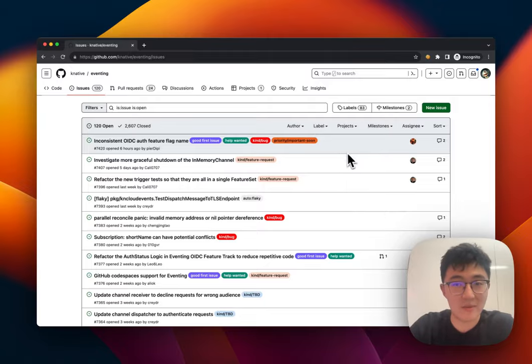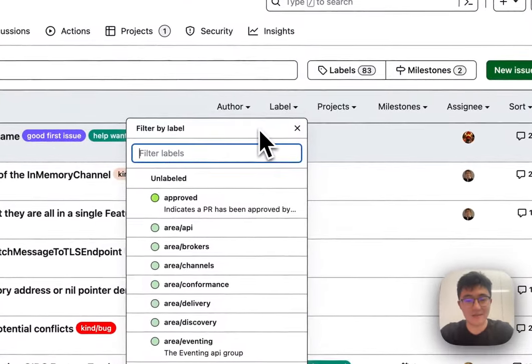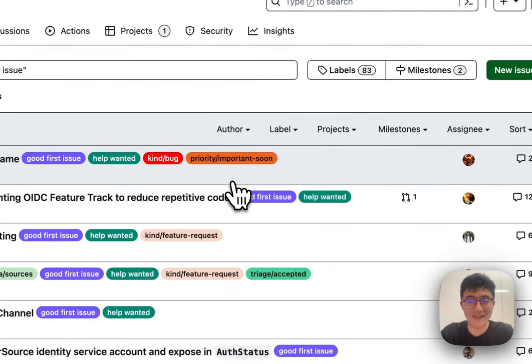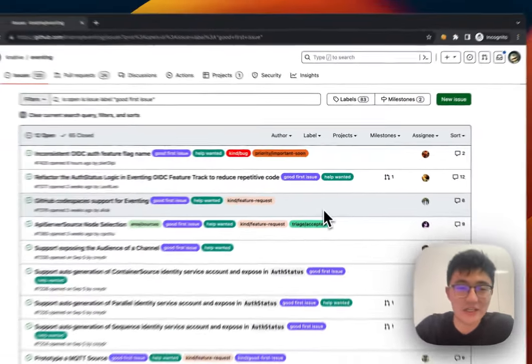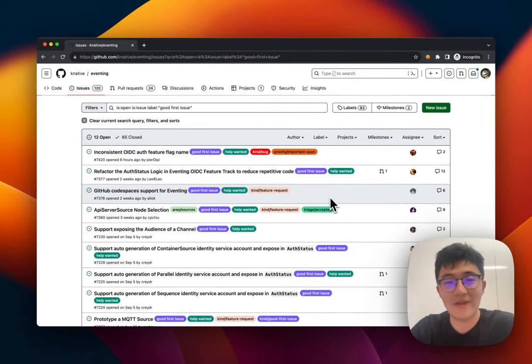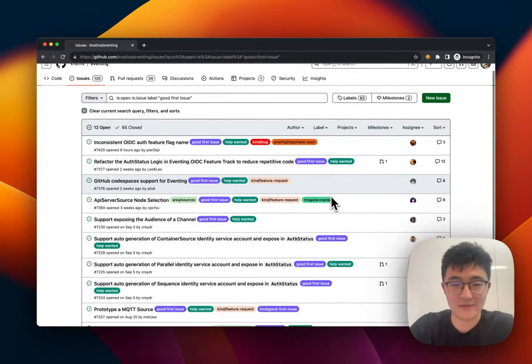If you want to figure out all the issues with the good first issue label, you can simply click here and type 'good first issue', and then GitHub will help you figure out all the issues that have this label. You can then pick one of your favorites and start working on it.